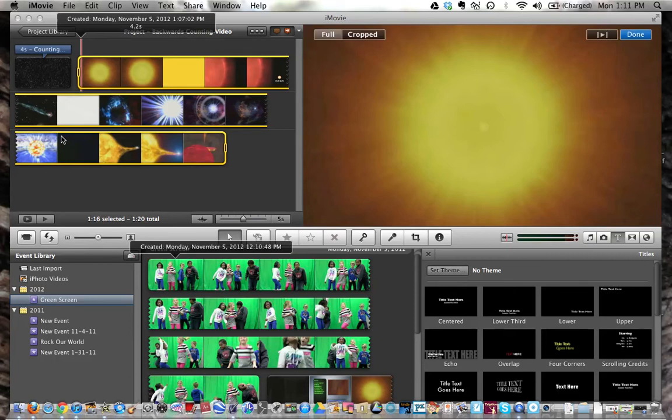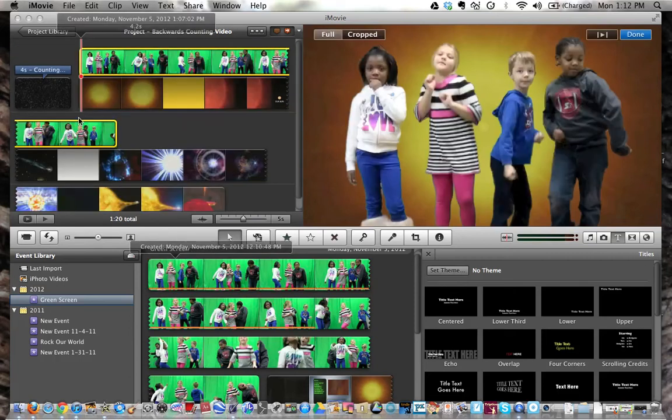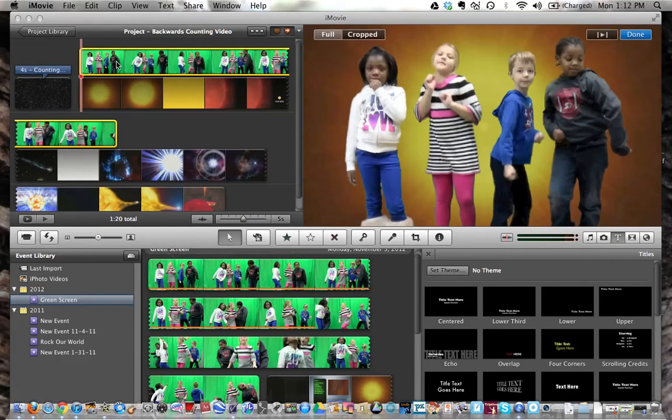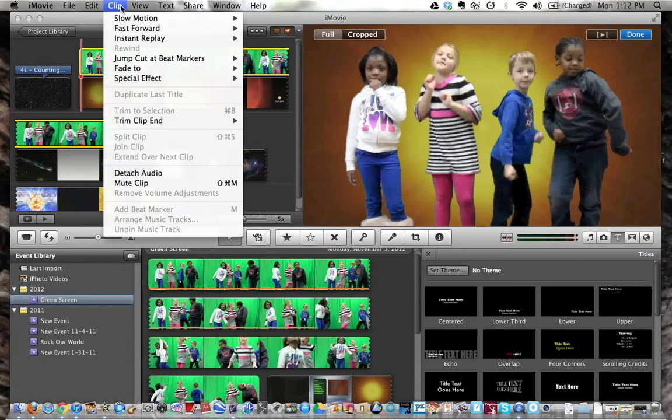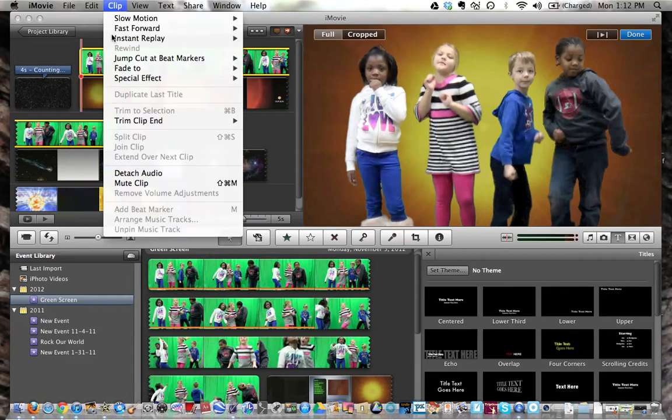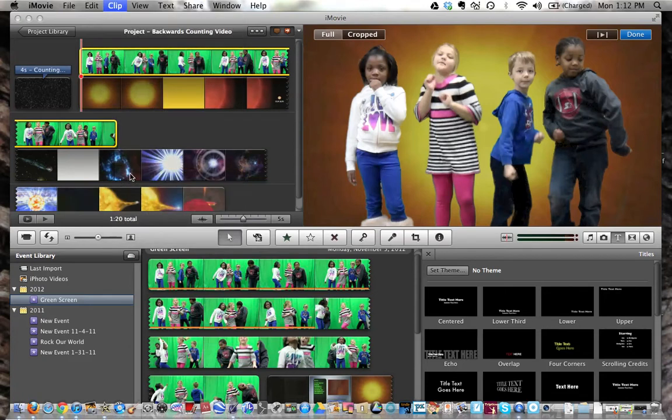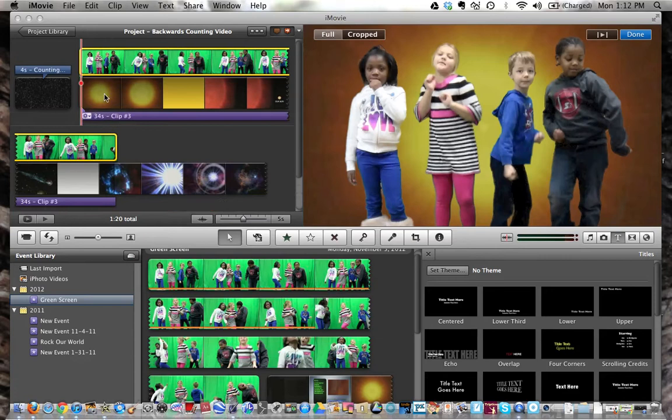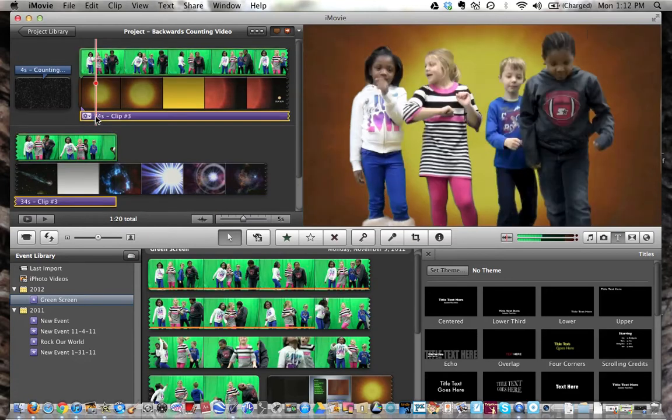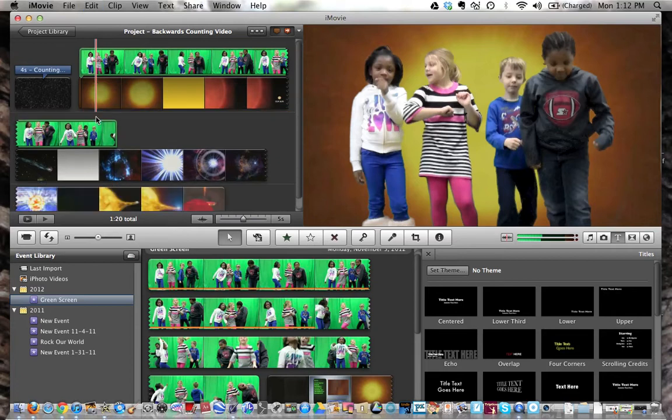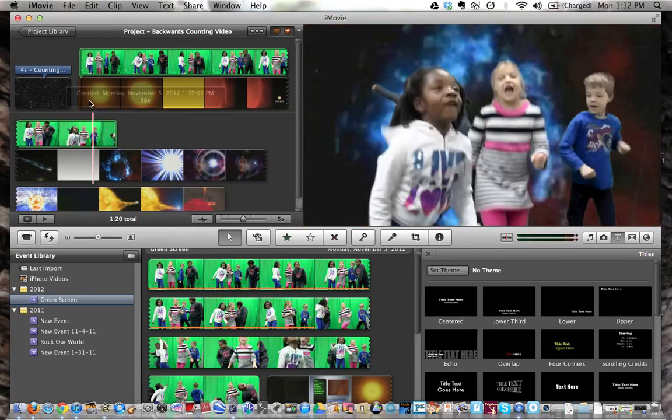Now here's the tricky part. I'm going to add the music later, so I'm going back up to Clip and Detach the Audio on my green screen too, because I don't want that sound. It was the sound for the kids to dance to, but it's not the sound that I want on it.